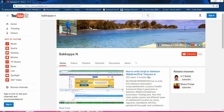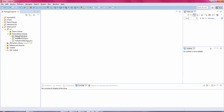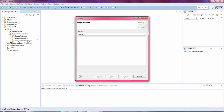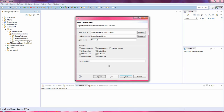Let us jump to the Eclipse IDE. Click on the package, press Ctrl+N, and enter 'class'. If you have TestNG installed you will get a TestNG class option. Select that option, click Next, and mention the class name — I'm naming it 'Annotations'. Click the Finish button.